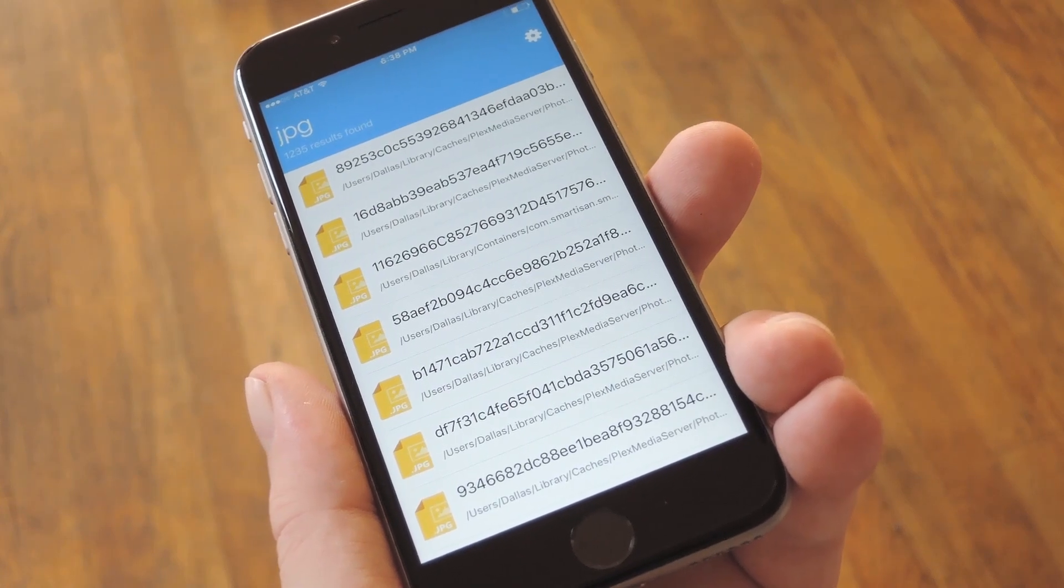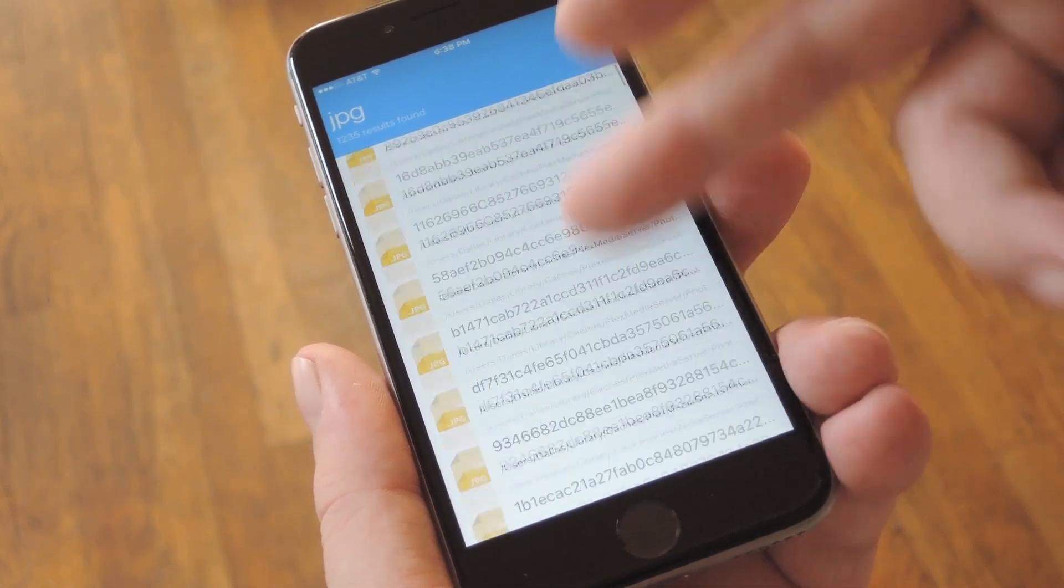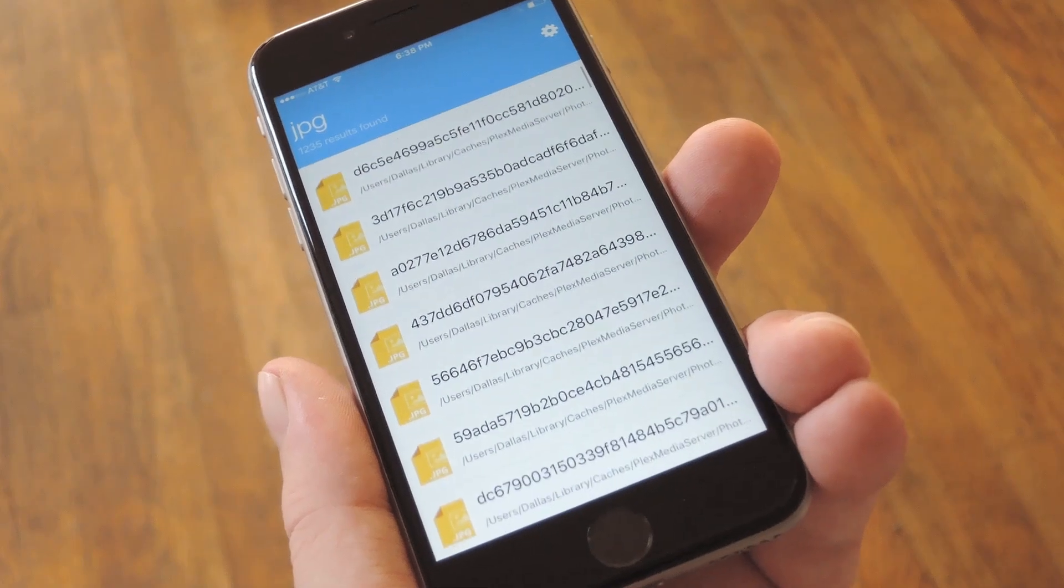Hey, what's up, everybody? It's Dallas with GadgetX, and today I'm going to show you how to browse your Mac's hard drive using your iPhone.